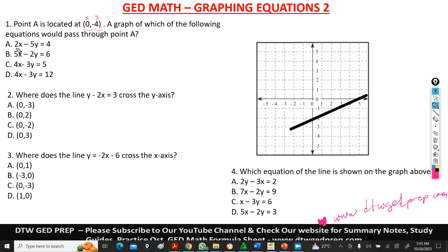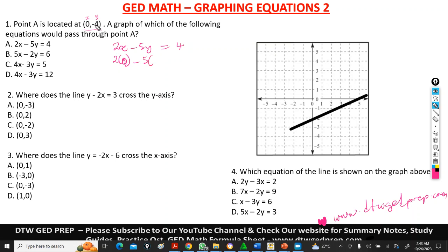Let's try option A: 2x minus 5y equals 4. Whatever we get must equal 4. So x is 0, y is negative 4. That gives us 2(0) minus 5(-4) = 0 minus (-20) = -20. Is -20 equal to 4? No, it is not. So this is not our equation.